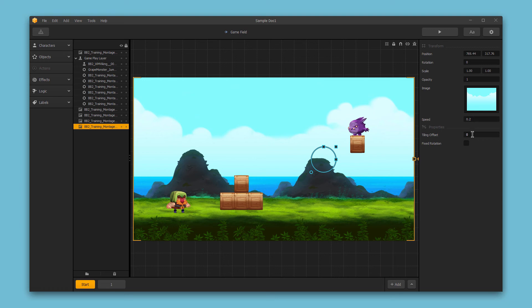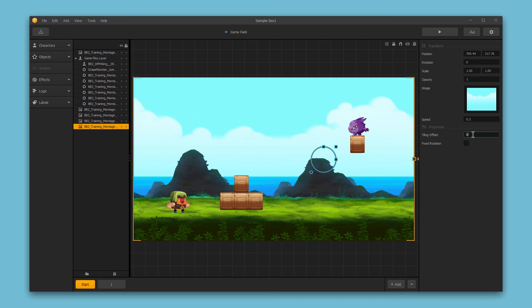Next, we have our tiling offset. And this can be negative or positive. This is just the space between a tiled image. So if you have a background that repeats, you can adjust the space between that repetition of the background here.